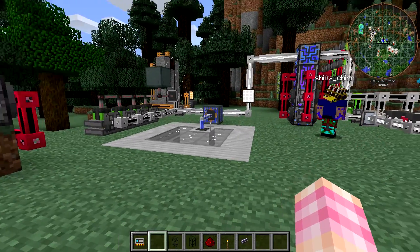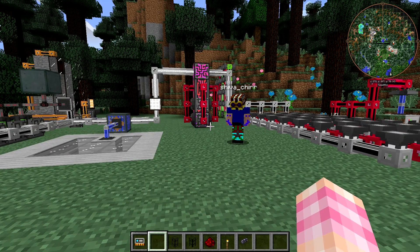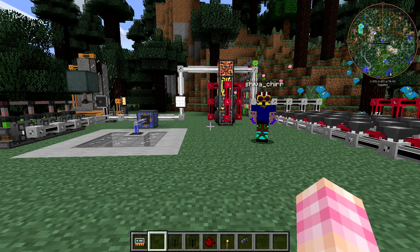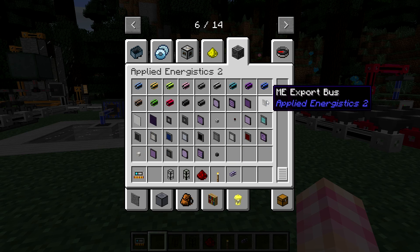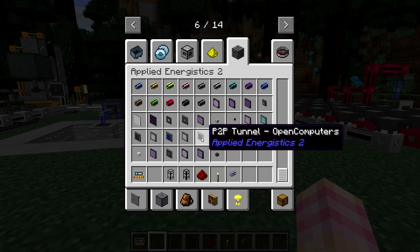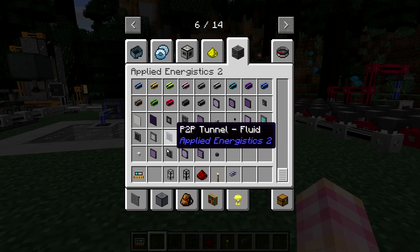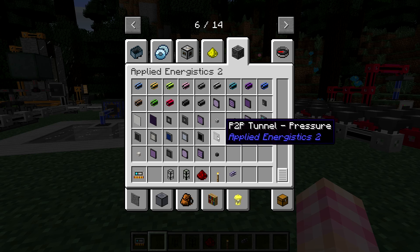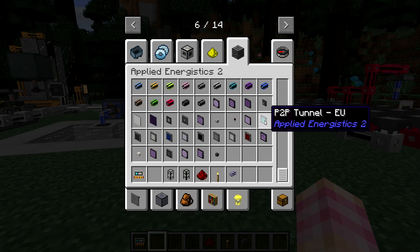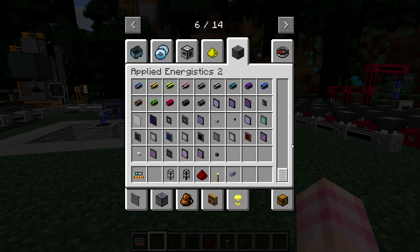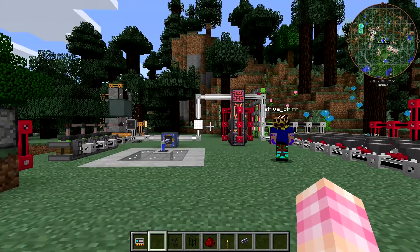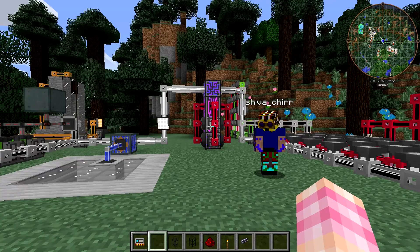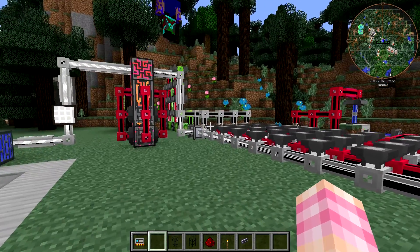So you can use P2P tunnels to transport all manner of things through your ME system: fluids, items, RF, redstone signals, and light. There are also a couple of others — in the Bevo Tech Pack there's an open computers tunnel and a pneumatic craft pressure tunnel. With power, it can also transfer EU instead of RF — there's an EU P2P tunnel, though it's important to note that in future versions of that mod it's switching over to RF, and the 1.8 version is already there. When you combine Applied Energistics with other mods, just keep a lookout for which P2P tunnels might become available — it depends on mod compatibility.